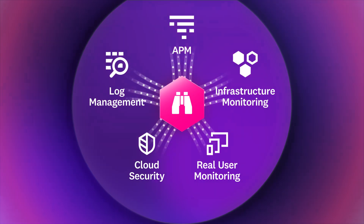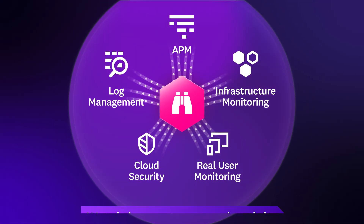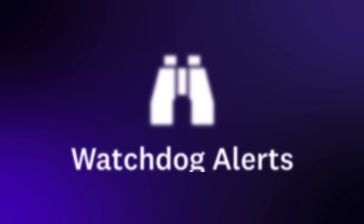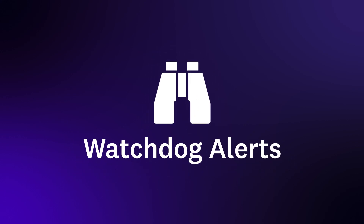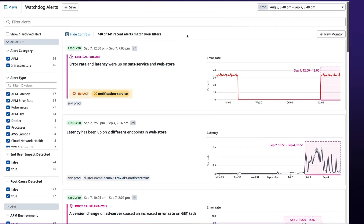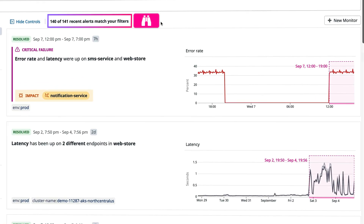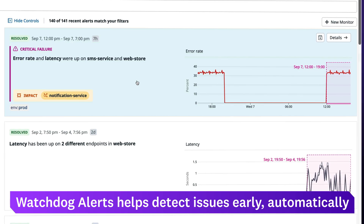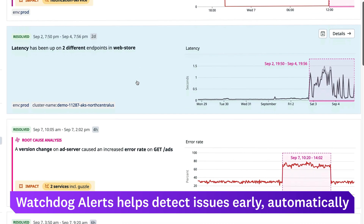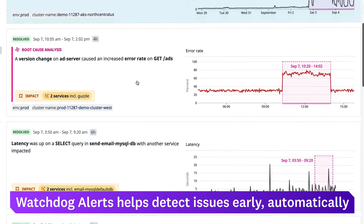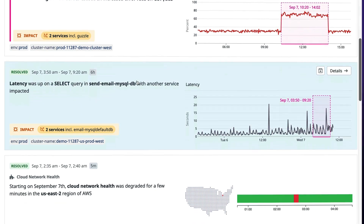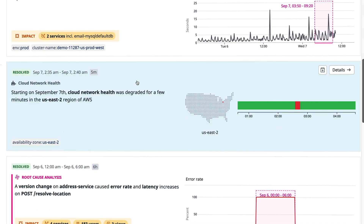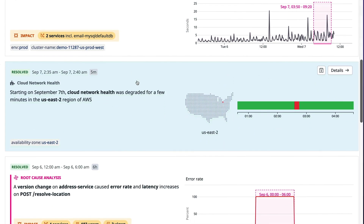By continuously monitoring your infrastructure, Watchdog can quickly spot unusual activity. Here's how Watchdog Alerts works. As soon as issues arise, Watchdog Alerts automatically brings anomalies, failures, and inefficiencies to your attention before they affect your users. This jumpstarts your investigations and helps you reduce your mean time to detection.